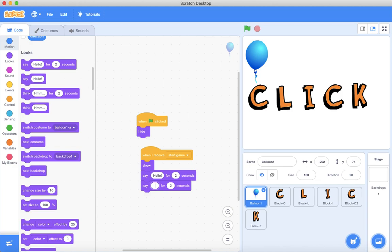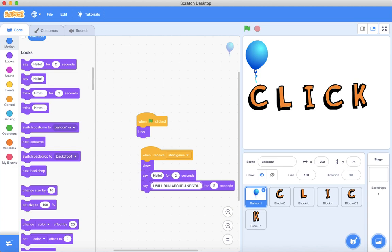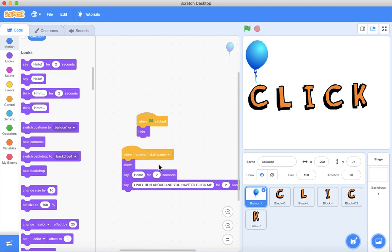Let's make it capital so it'll be easy to read. It will say: 'I WILL RUN AROUND AND YOU HAVE TO CLICK ME.' So the balloon will be moving and you have to click me.